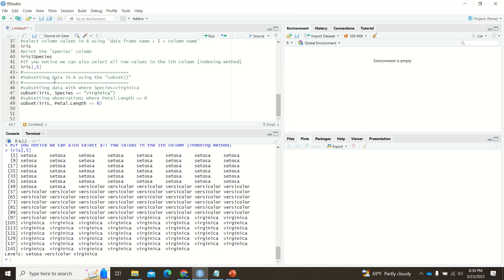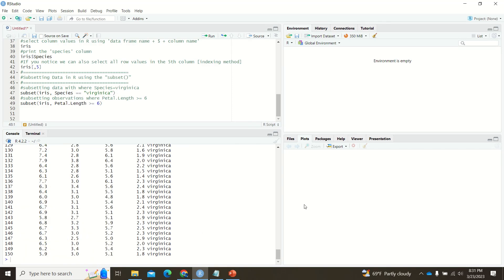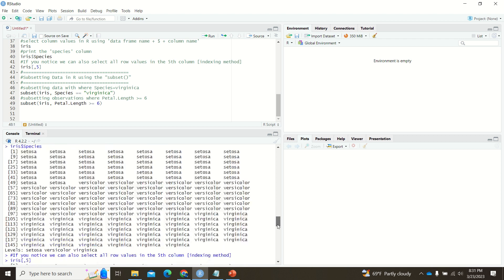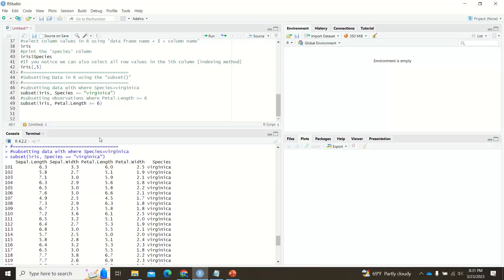Next is subsetting data. There is a subset() function available for this. You provide the data frame name and specify which subset you want. The iris dataset has three classes: setosa, versicolor, and virginica. If I specifically want the virginica data, I use subset(iris, species == 'virginica') and it returns only the virginica rows.